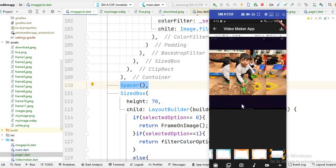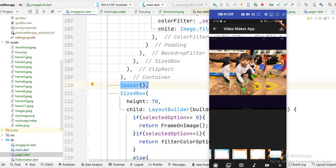After the image code, I use the Spacer class, which is used to give space. I want to create this frame list view at the bottom of the screen, that's why I use the Spacer class here. After that, you will see I create a SizeBox and give it a height. Basically this SizeBox is used to create this type of if/else condition.